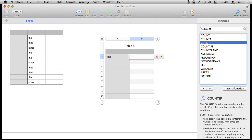This counts the number of cells that satisfy a given condition. Ah, that's kind of what we want here. So let's try that.